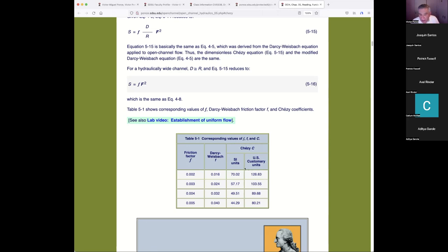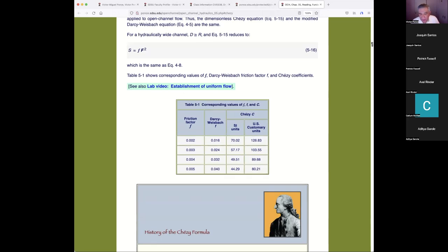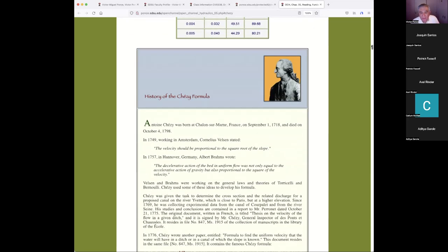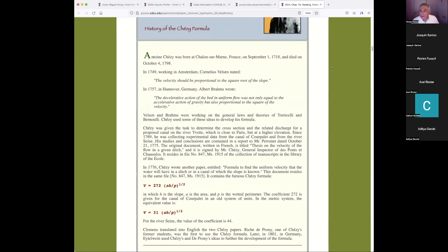Note that the Chezy coefficient is ostensibly a function of the system of units, because g comes in and g can be expressed in two ways. The Chezy coefficient varies depending on whether you use SI or US customary units.